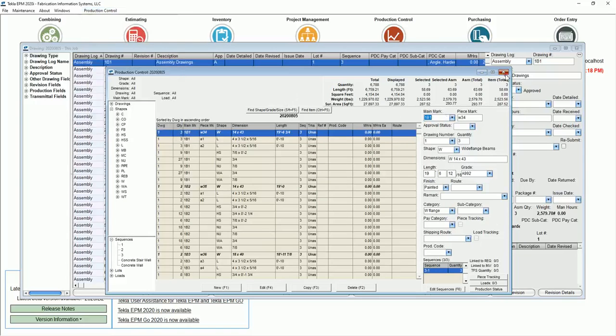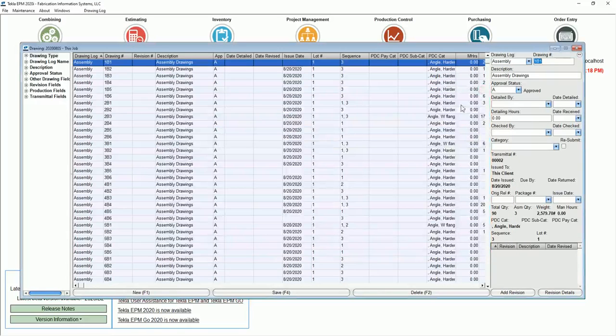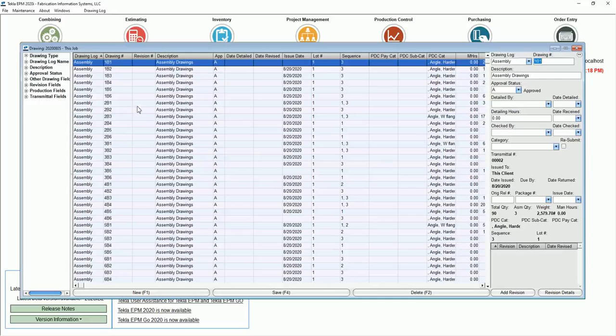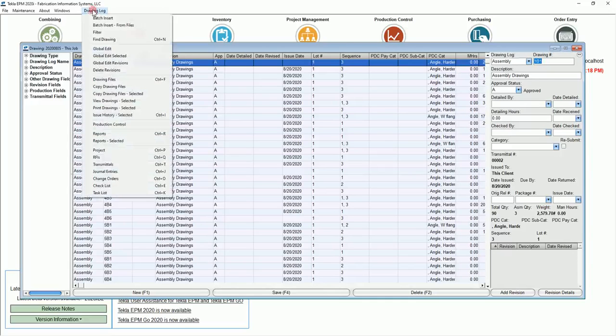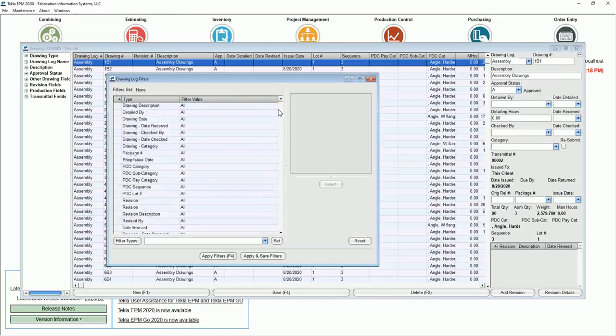So filtering is just everywhere. If you are doing a cut list, you're going to see a filter option. You see filter options everywhere, and it is so powerful in here because you can filter by so many things.